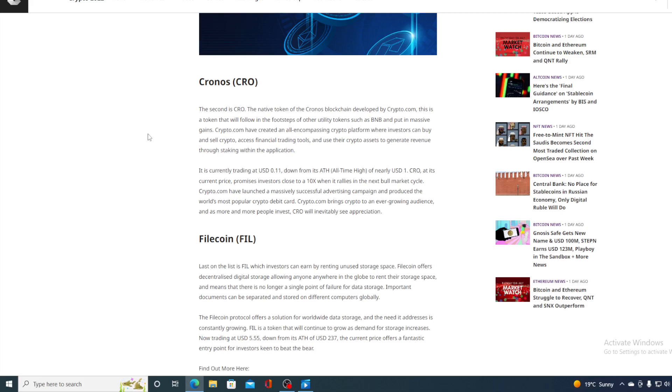It is currently trading at USD 0.11, down from its all-time high of nearly one dollar. CRO at its current price promises investors close to a 10 times gain when it rallies in the next bull market cycle. Crypto.com have launched a massively successful advertising campaign and produce the world's most popular crypto debit card.